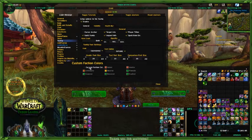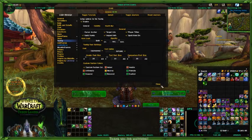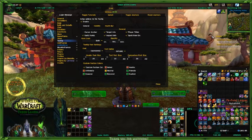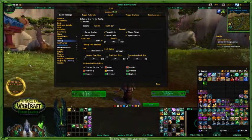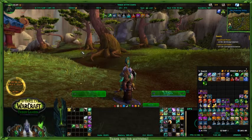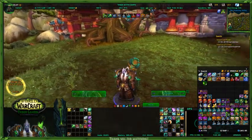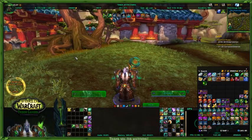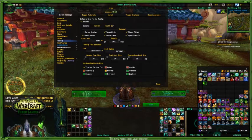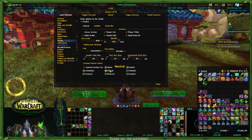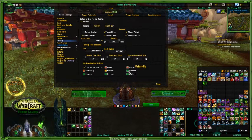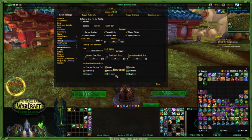Custom faction colors — if you select this, then on your tooltip these colors are set. When I mouse over, hated, hostile, and unfriendly are all red. Neutral is yellow. And then friendly, revered, and exalted will all be green.